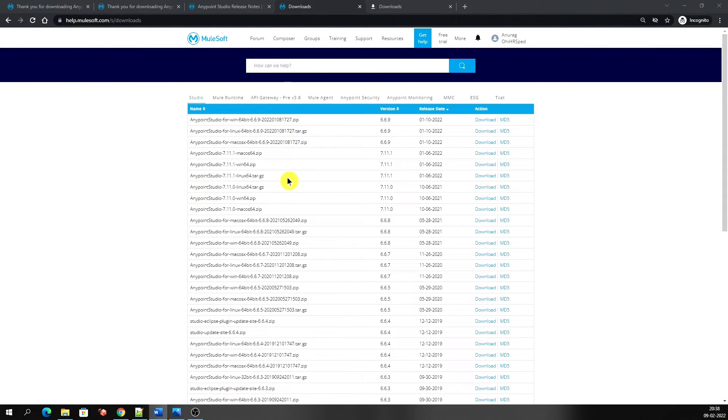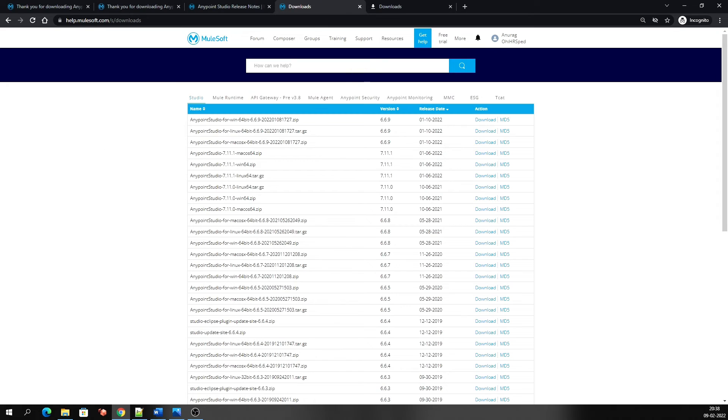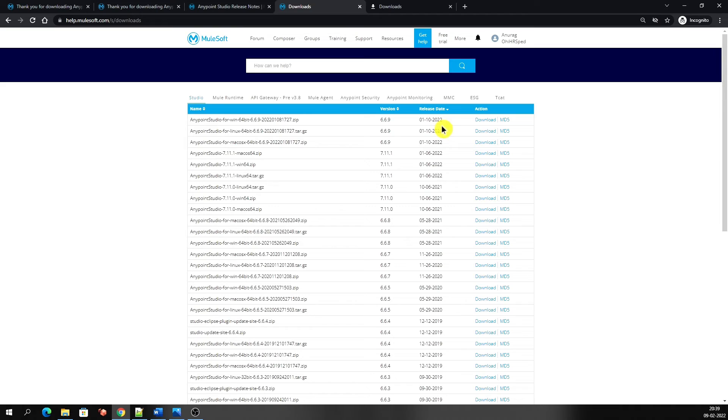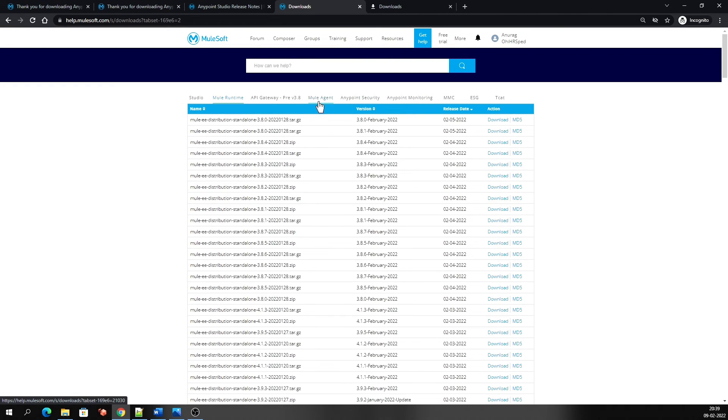Yay, here we go! Now you can see the list of all the versions of Studio and runtime that I have shown you earlier on this page. You can download from here. This is the download link for all the versions. This is 6.6.9, it was released on this date in January 2022. Same for 7.11, what is the release date, and there's a download button. There are some other options also, like you can download the Mule runtime, and in the same way there is API Gateway, Mule Agent, Anypoint Security, Anypoint Monitoring, and other options like this.